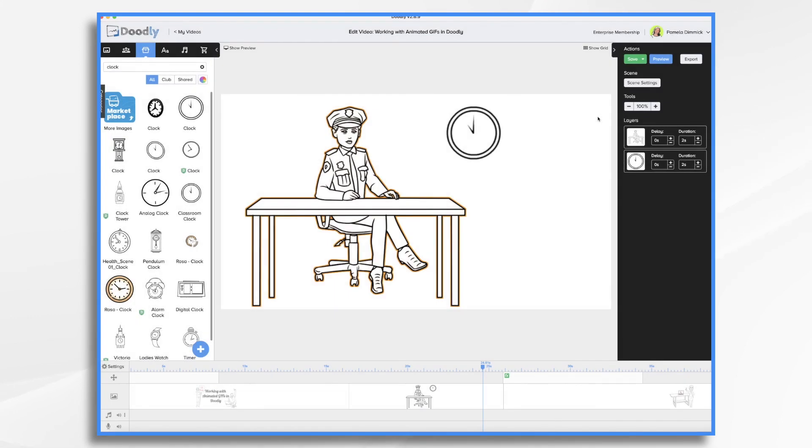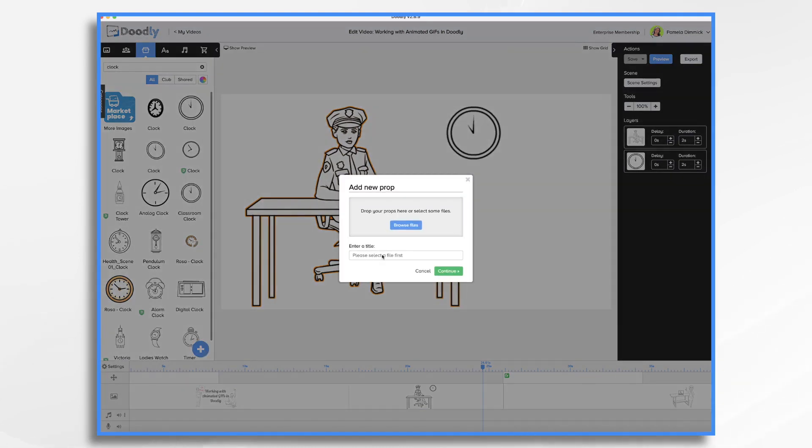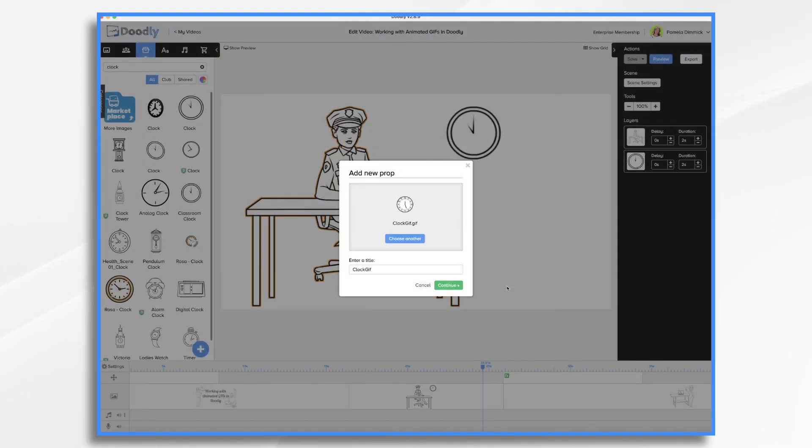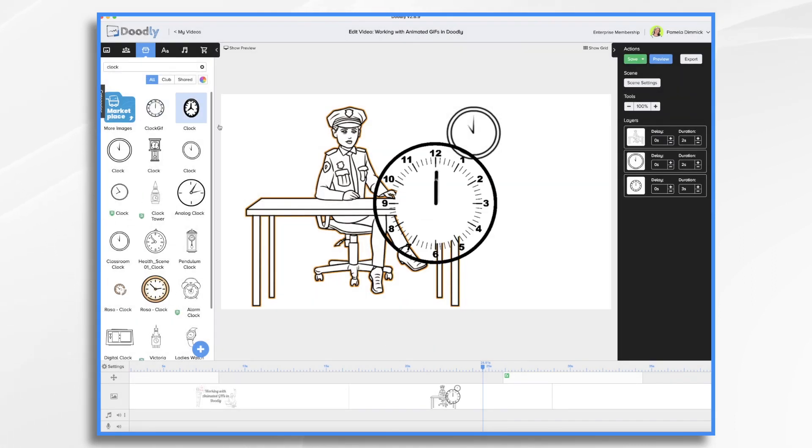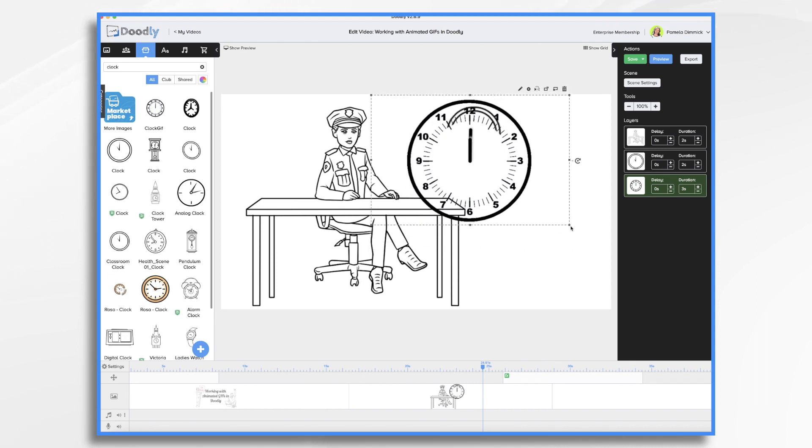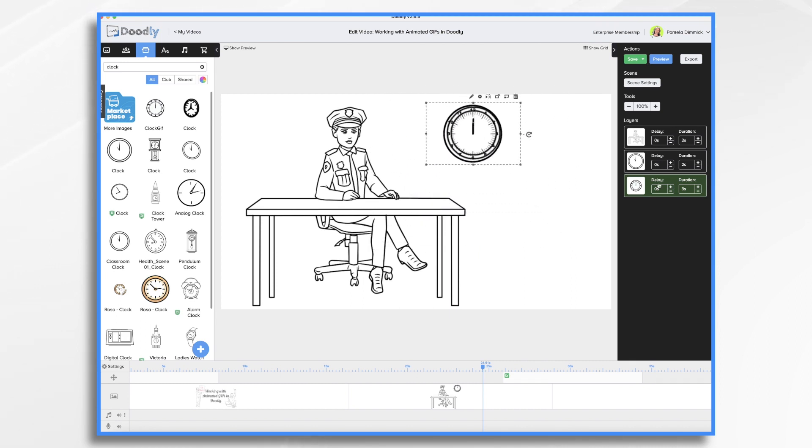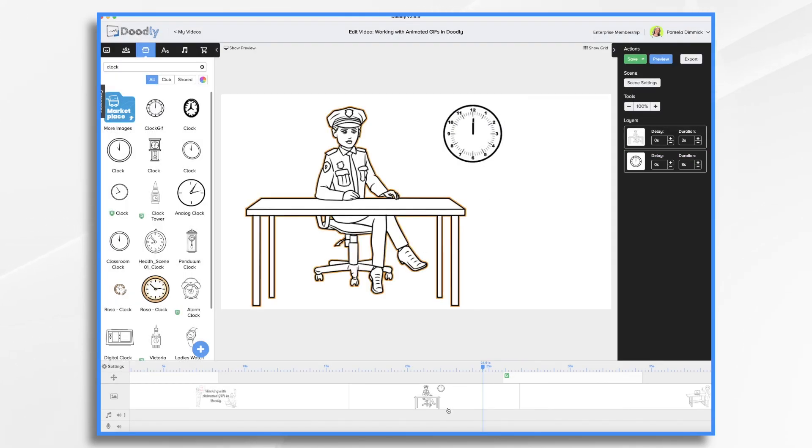What I'd like is for the clock to actually move. So earlier I had created a clock GIF, so I'm going to import it just as I would any other graphic. So I'm going to browse for my files and upload my GIF. So I'm just going to place it in my scene and I'll delete my other one.